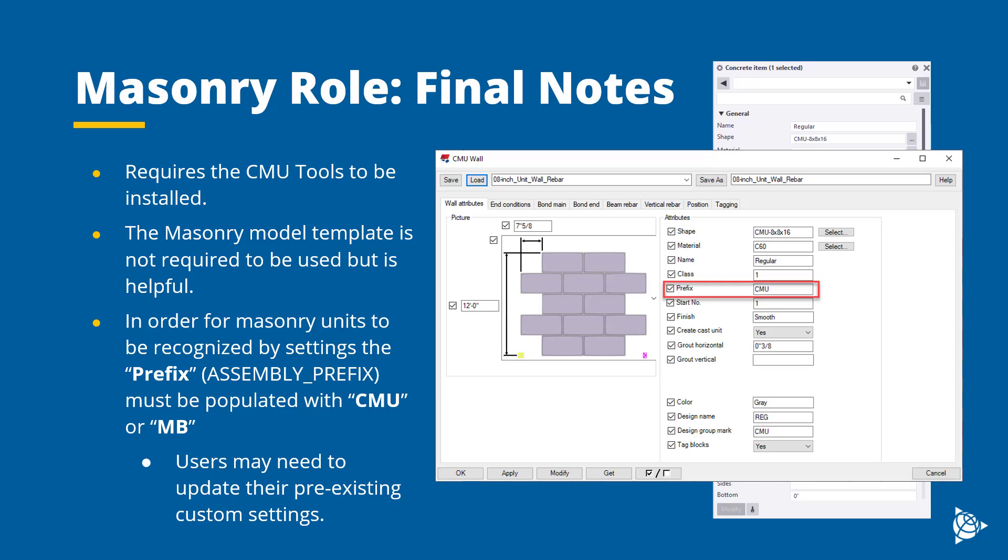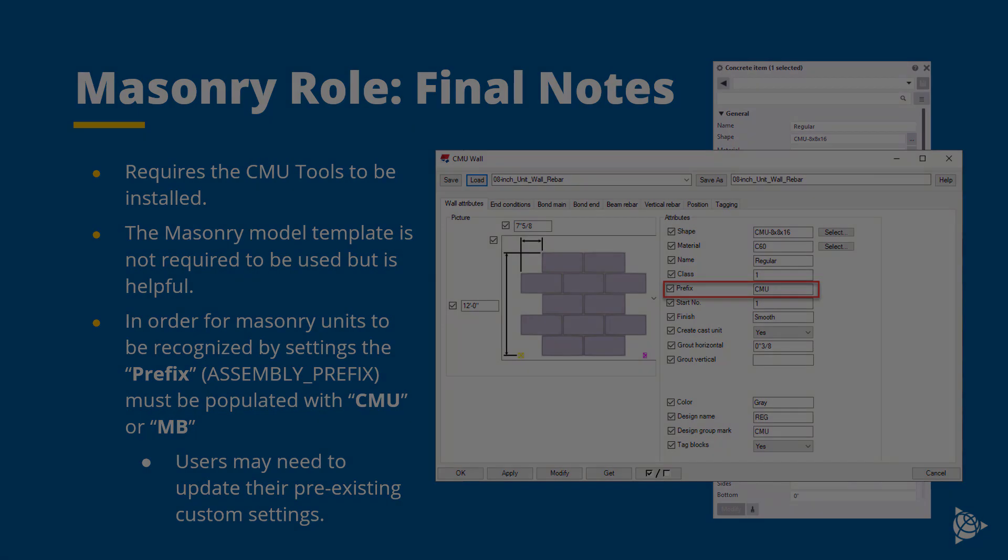The values in these fields allow Tekla to identify what is and is not a masonry unit. Without this field populated correctly, the blocks will be omitted from filters and reports. Users with existing settings and models should update them so that CMU or MB is populated in the assembly prefix. Users may want to consider waiting to utilize this new masonry role until the next new project, depending on the current model's size and complexity, as it may take a while to update.